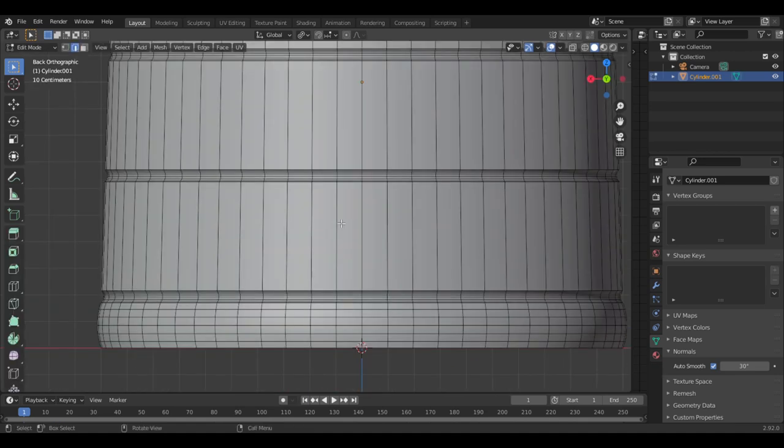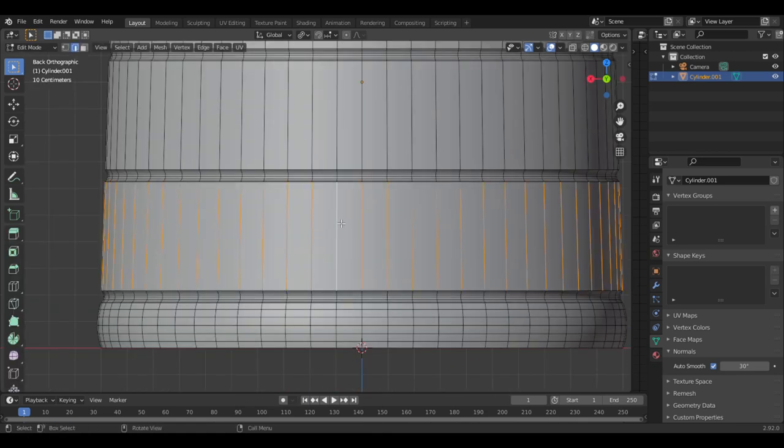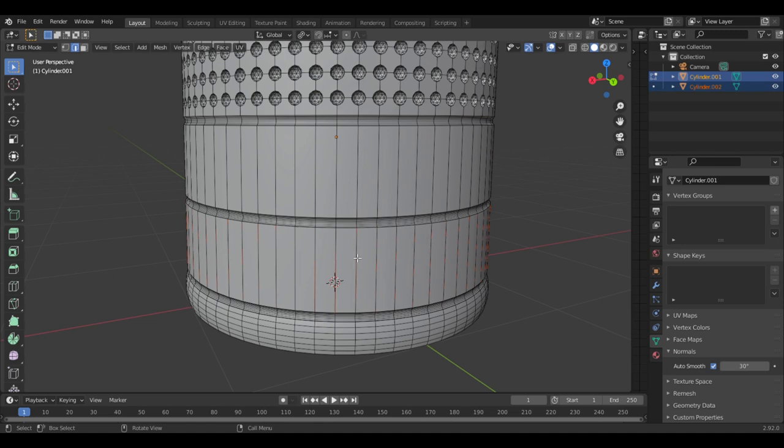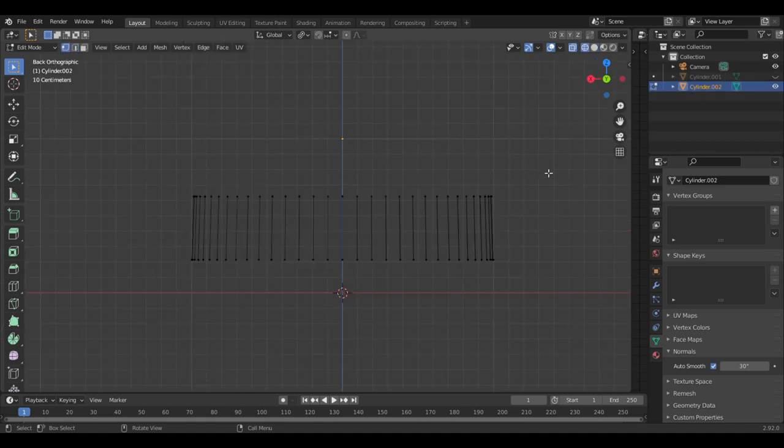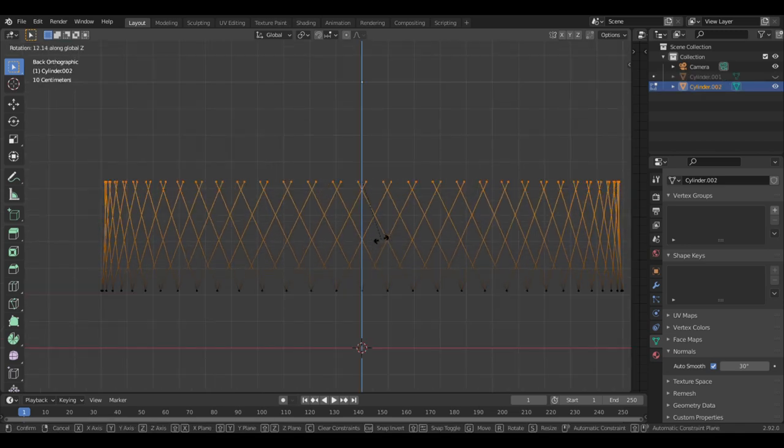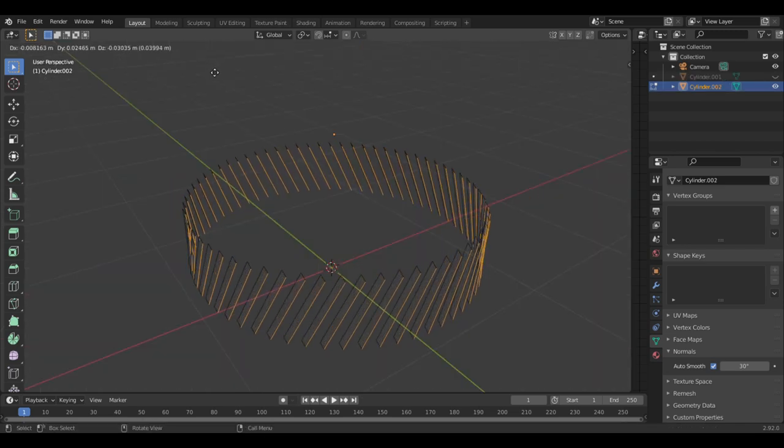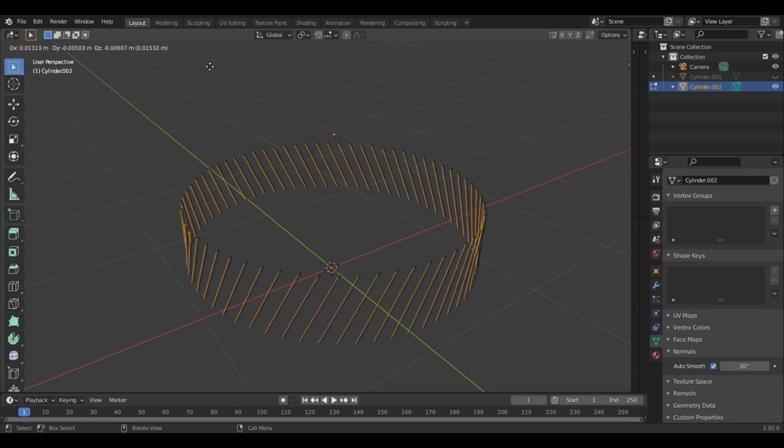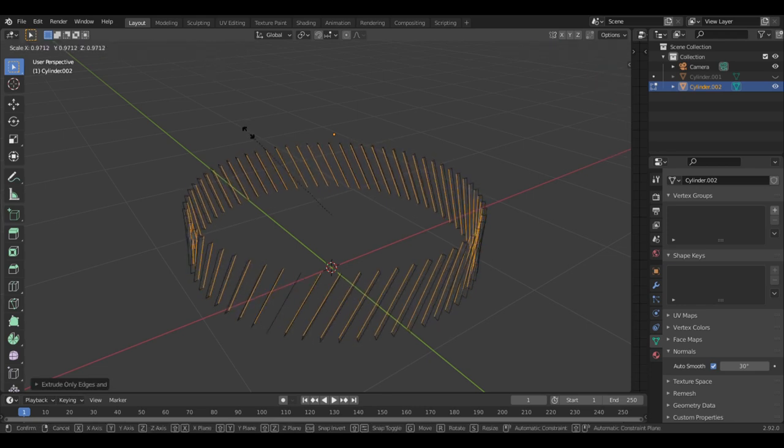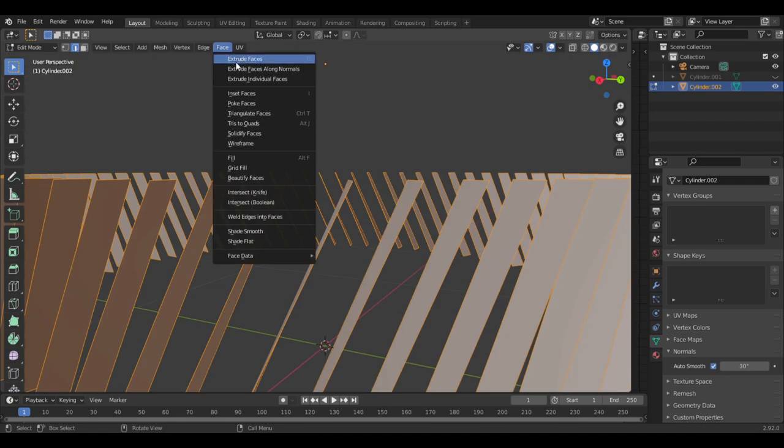Now you can add a bit more detail around the edges. Select all of these edges, duplicate them, separate them. In edit mode select the top vertices and rotate them on the z-axis. Select all the edges and extrude. Right-click to cancel and now scale on the x and y axis only.